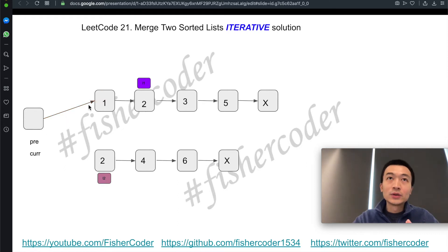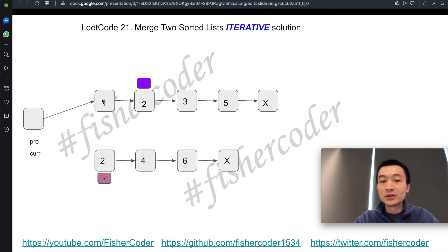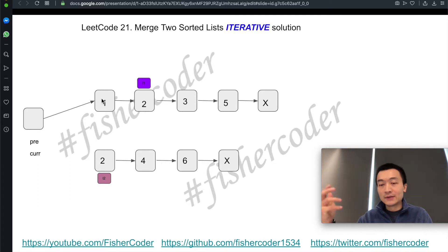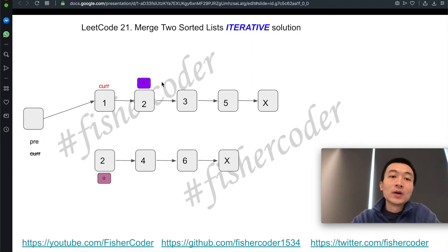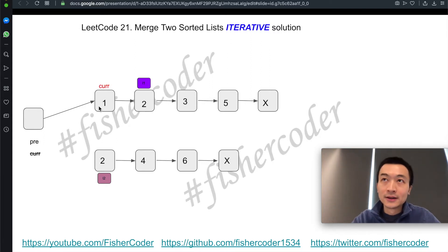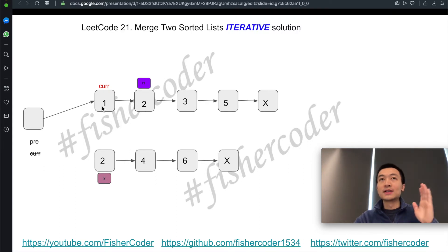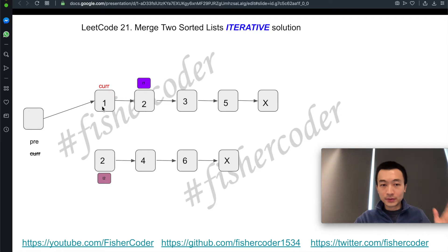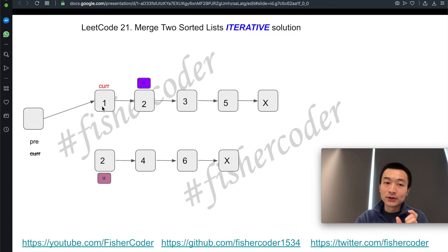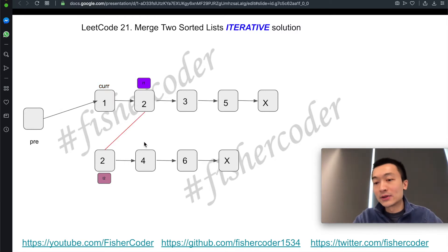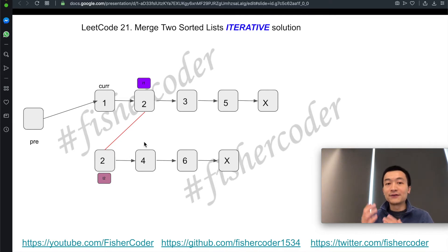That's this line. After we do that, L1 is assigned to be current.next. At this point, this node is sort of merged into the final result already. What we'll do next is move the L1 pointer towards the right by assigning L1.next to L1. So L1 moves. Then we'll move current — assign current.next to current — so current keeps moving right. Current will always hold the position where its next pointer should merge with whichever of L1 or L2 is smaller. Then we'll compare L1 and L2 again.